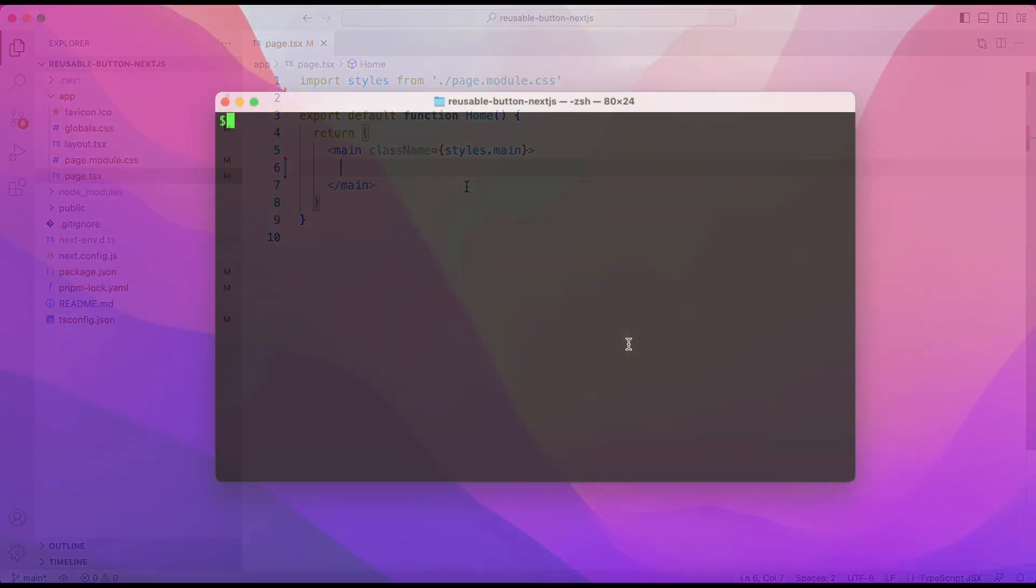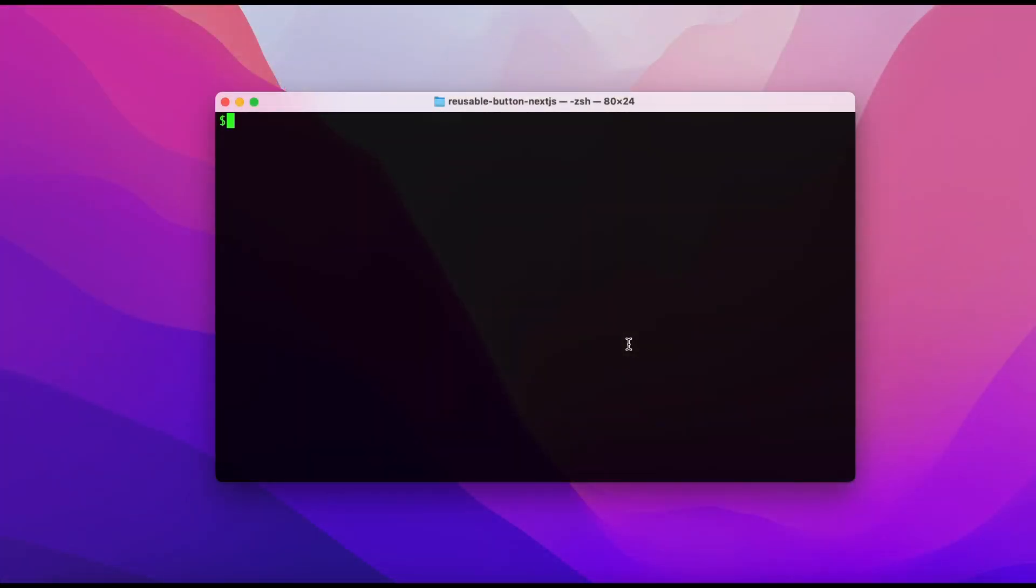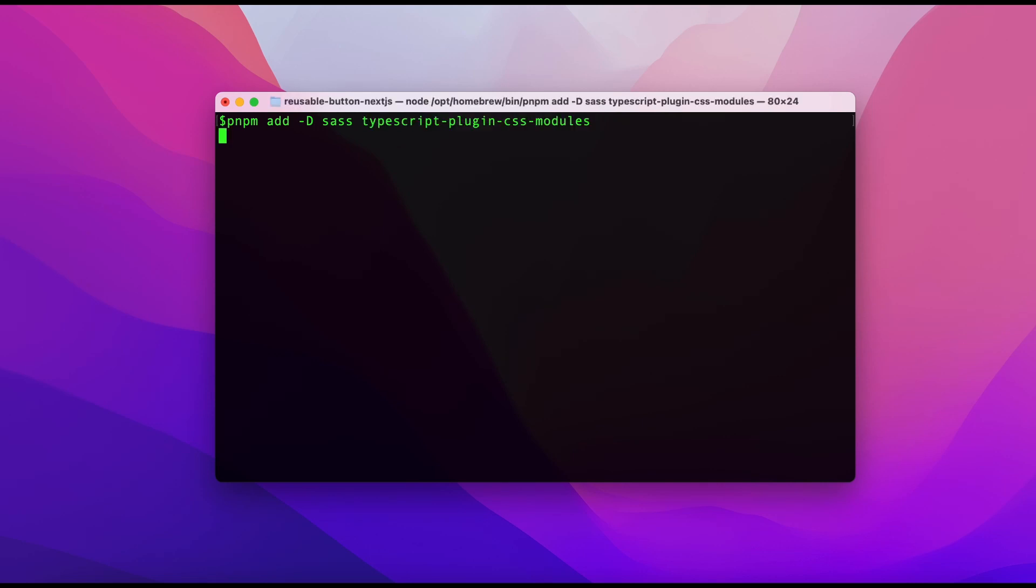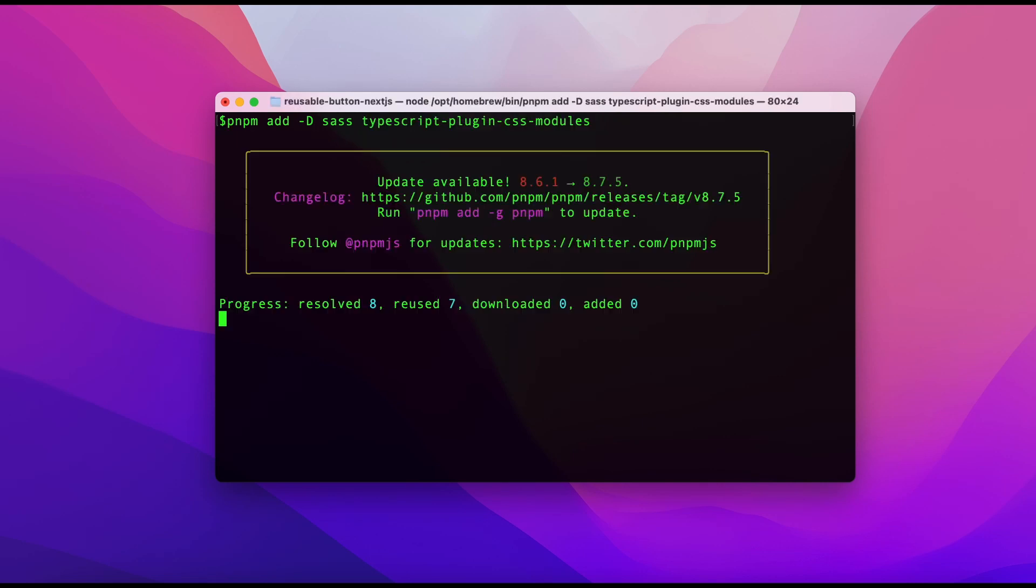Now first install the packages we need in dev dependencies. First is SAS. And other one is TypeScript plugin CSS modules which is optional, but it is very helpful in auto-complete and giving error for wrong class names.